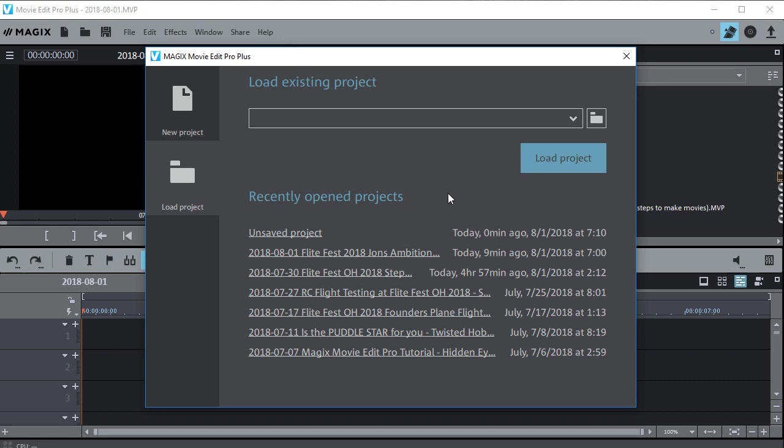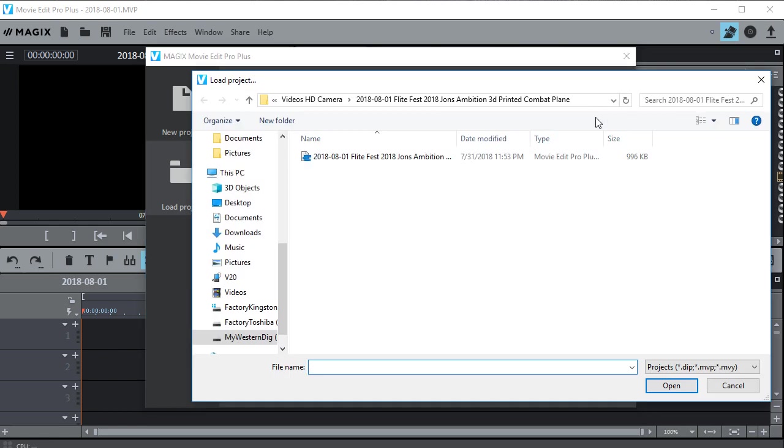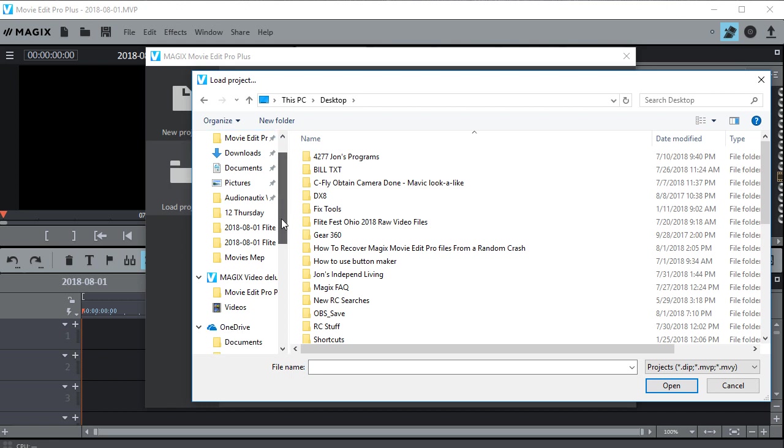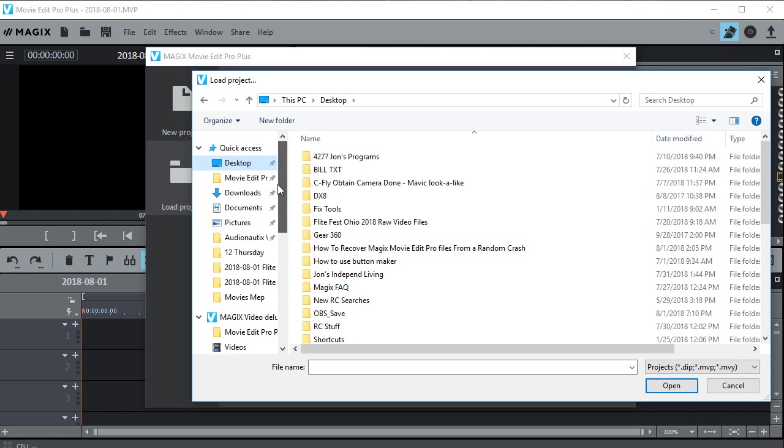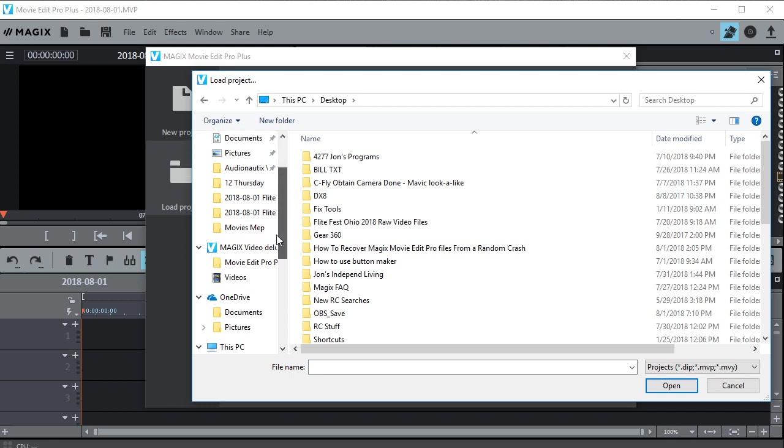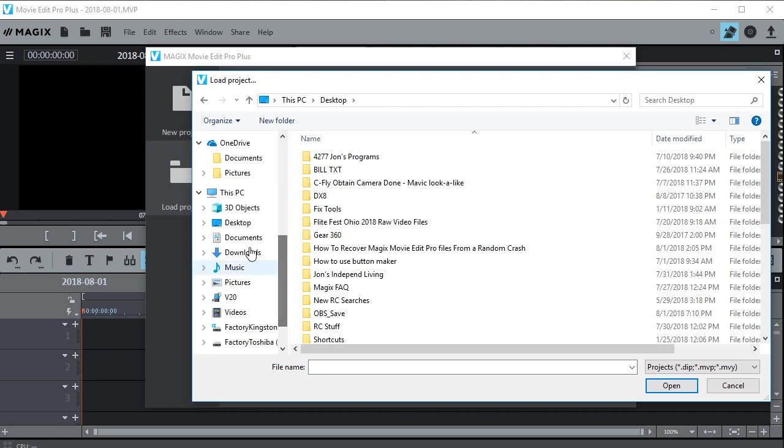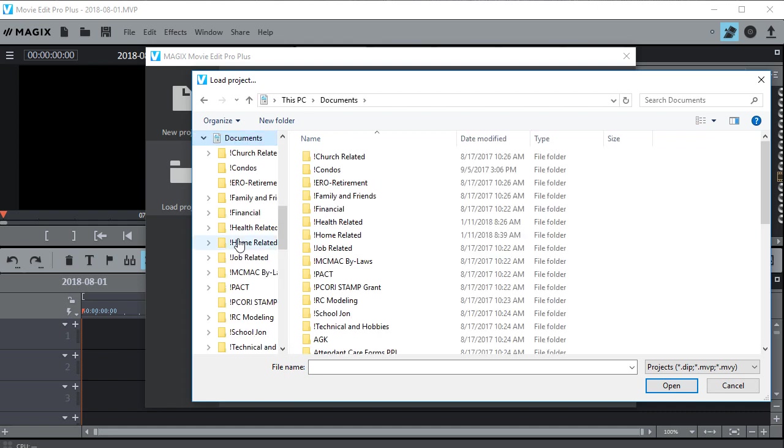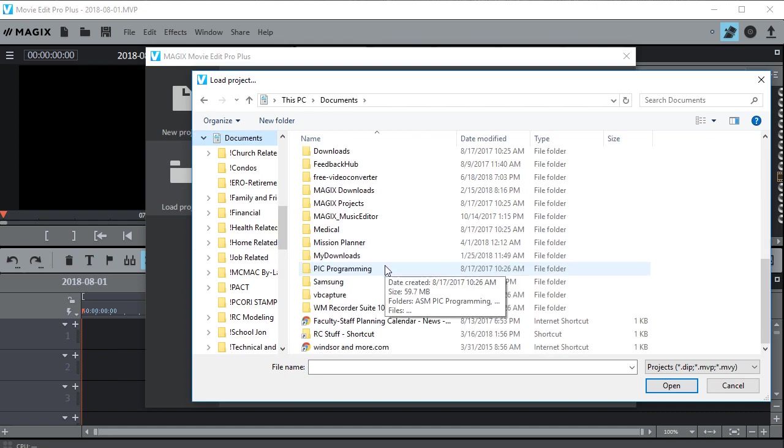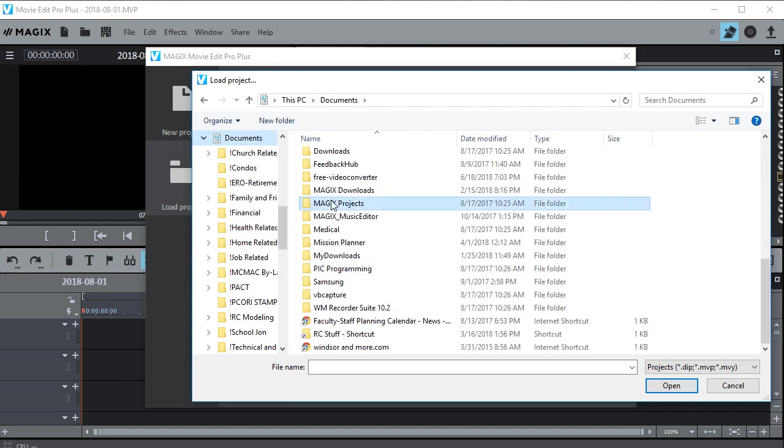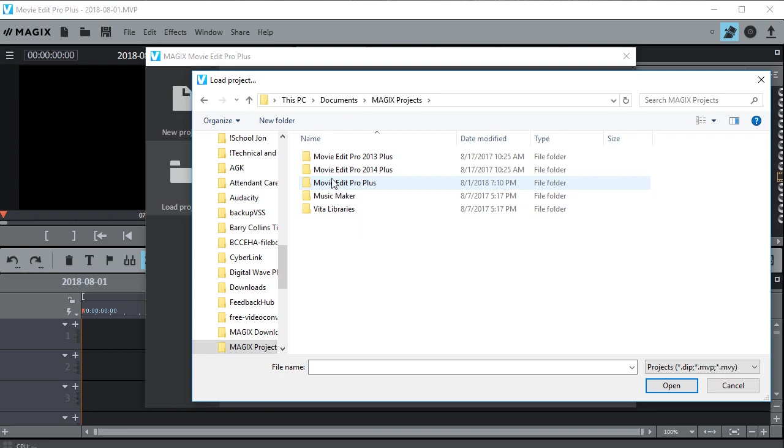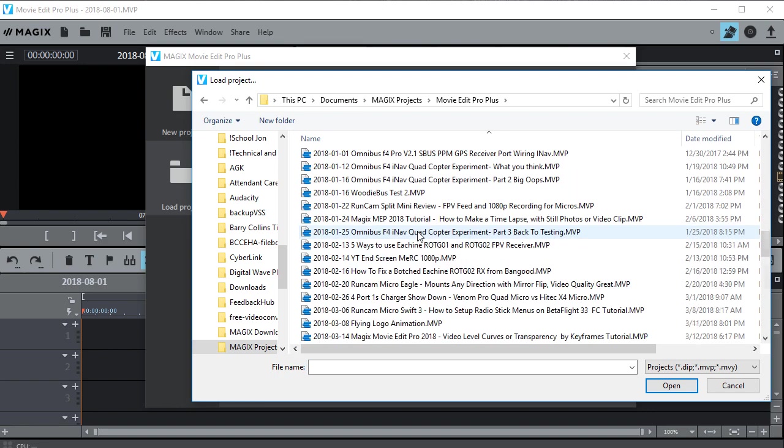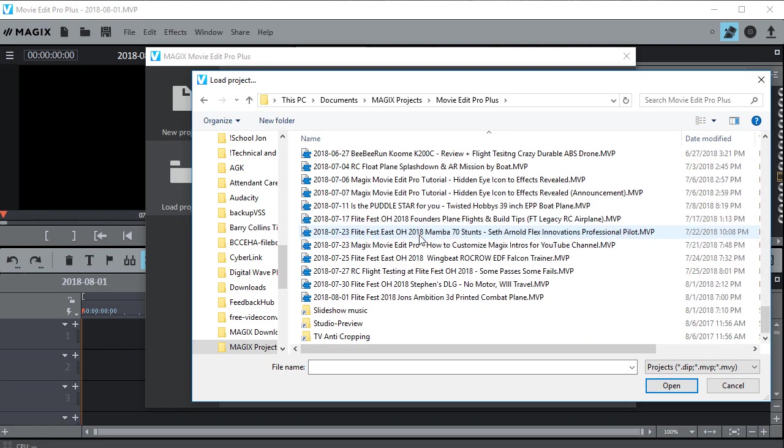So what I can do is go up here to this folder and click that. I want to go to documents, so that's right here. And then again go down to Magix projects, go to my version, and again find the backup and just open it.